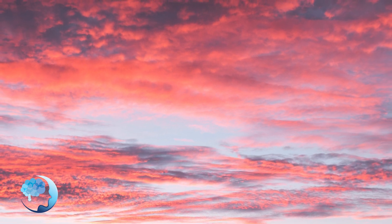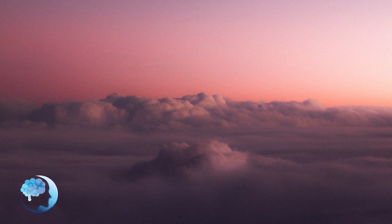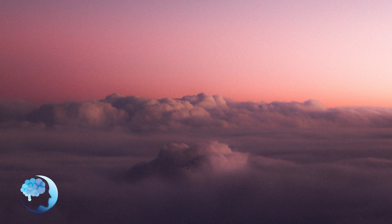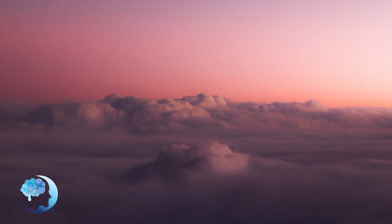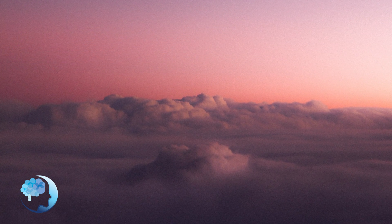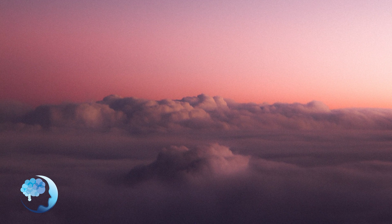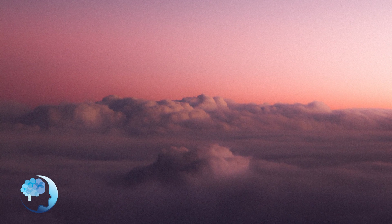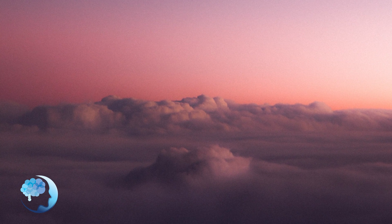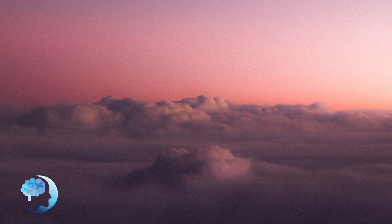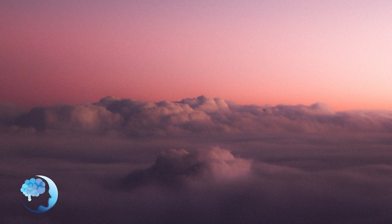And when you are ready, I invite you now to return to the present moment, gently opening your eyes. And take a moment to remember that you can return to this space anytime you desire.